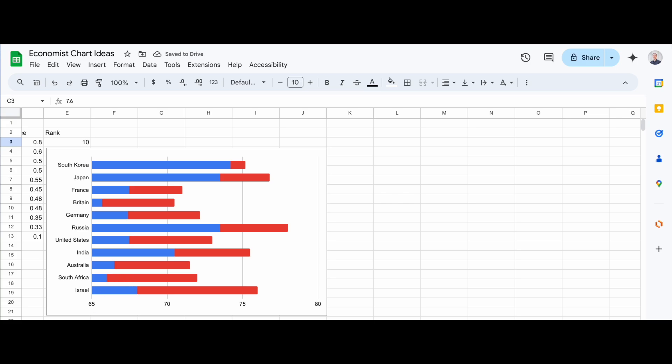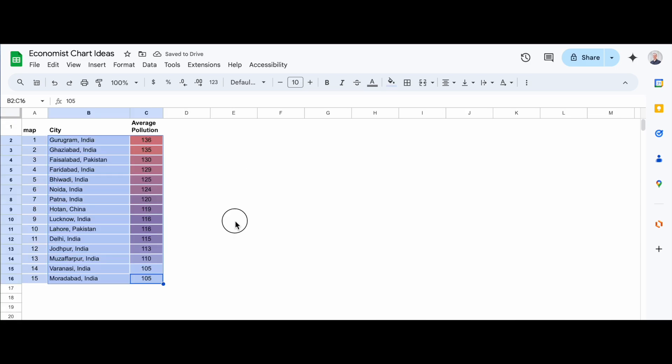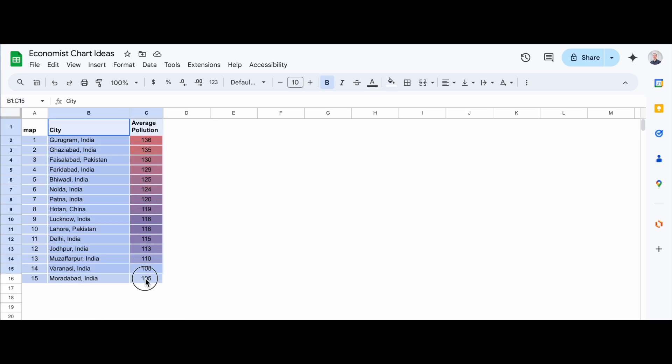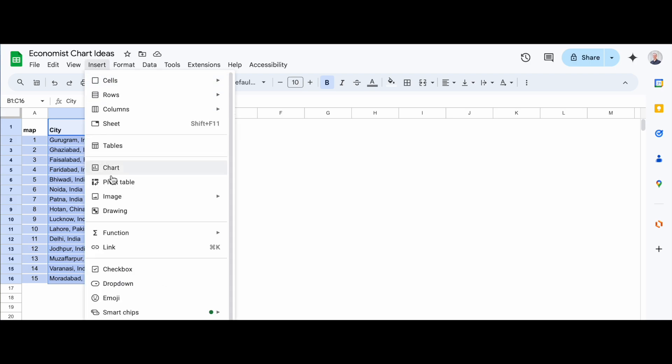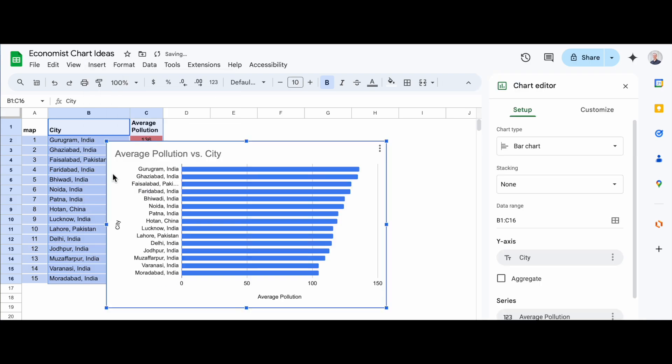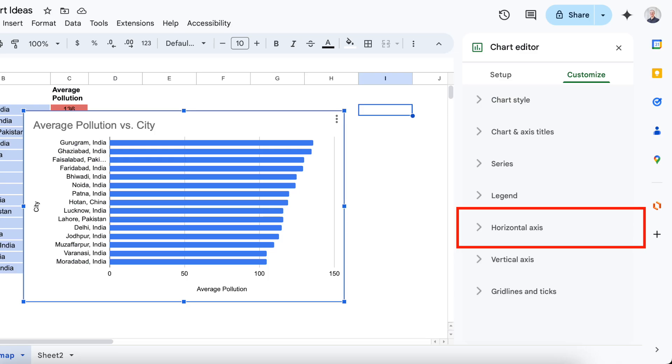Now, let's create the chart. First, I'm going to highlight the data that I want to include in the chart. Once that's done, I'll go to the menu at the top, click on Insert, and then select Chart.